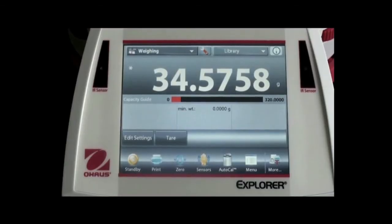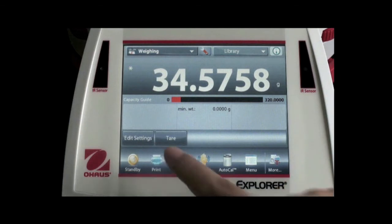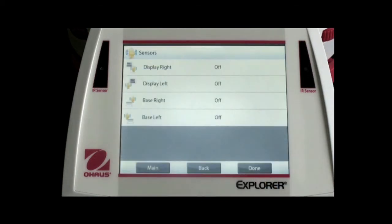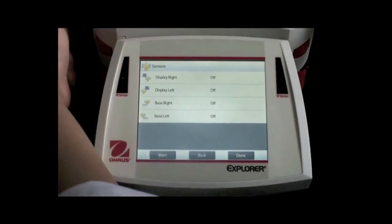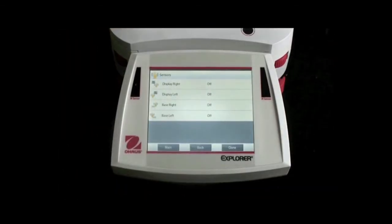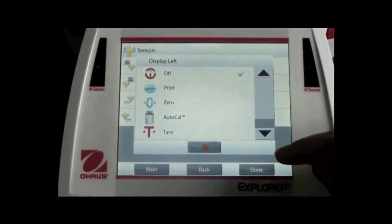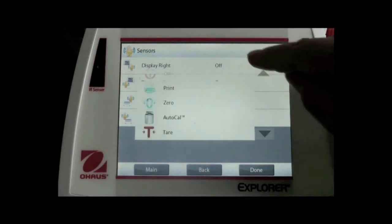The bottom line is a frequently used line. Seven buttons are ready to be used. For example, if you push zero, the balance will immediately be zeroed. We also have a sensor button, which allows you to independently set up four sensors — two on the terminal and two on the base. For example, I can set the left terminal sensor as zero function, and the right one has print function.